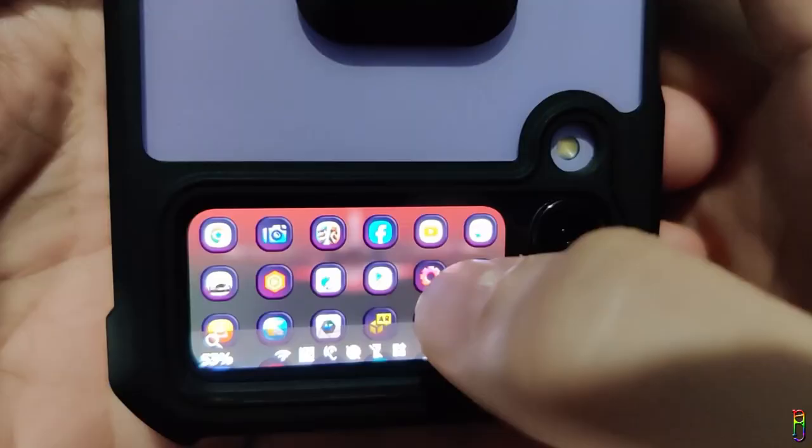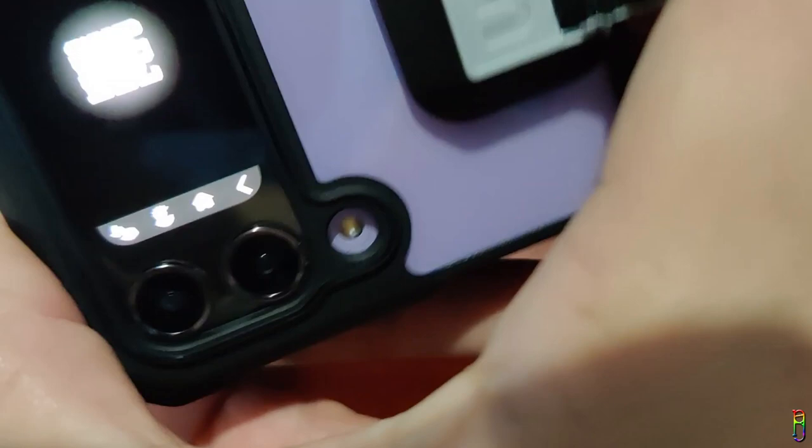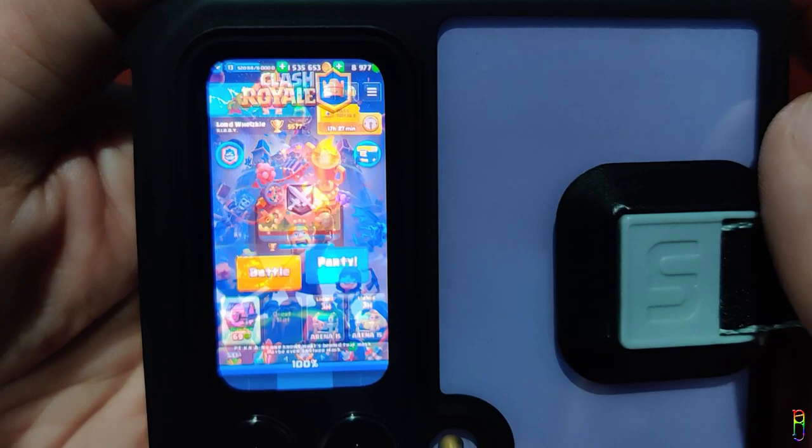From here, you can tap any application icon and it will open on its default orientation, like this Clash Royale game which is by default in portrait orientation. You can swipe the toggle bar down to hide it, which is nice. And you can operate the app just as you would on the inner screen.